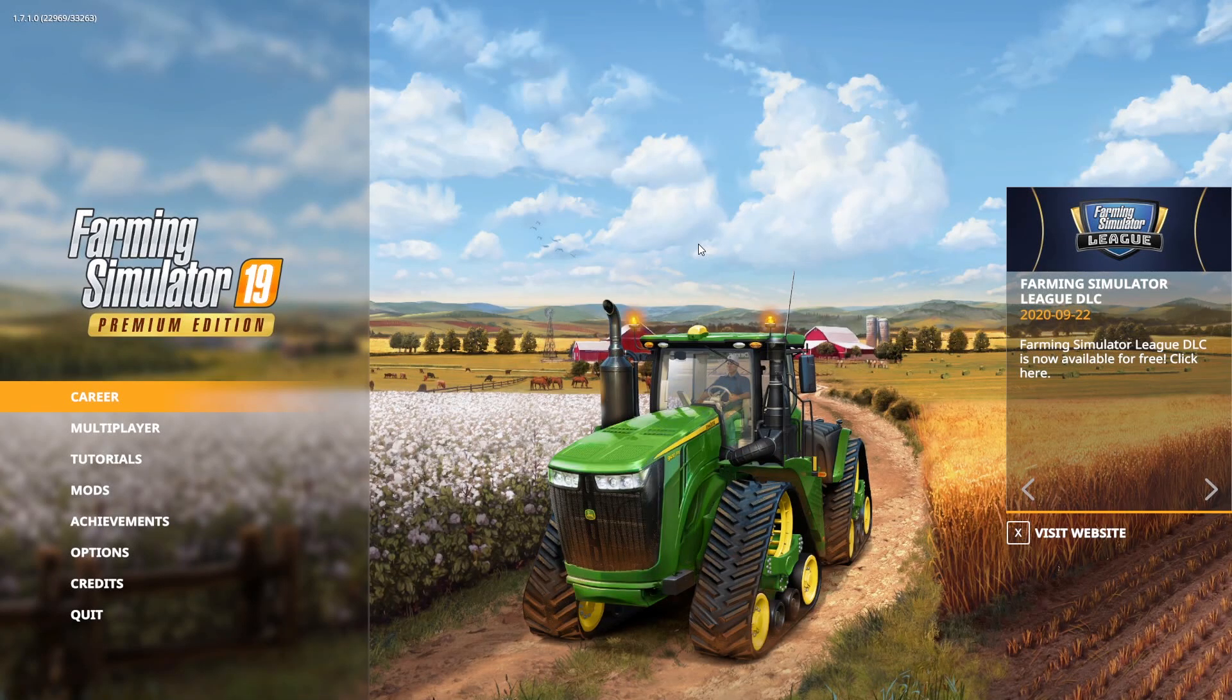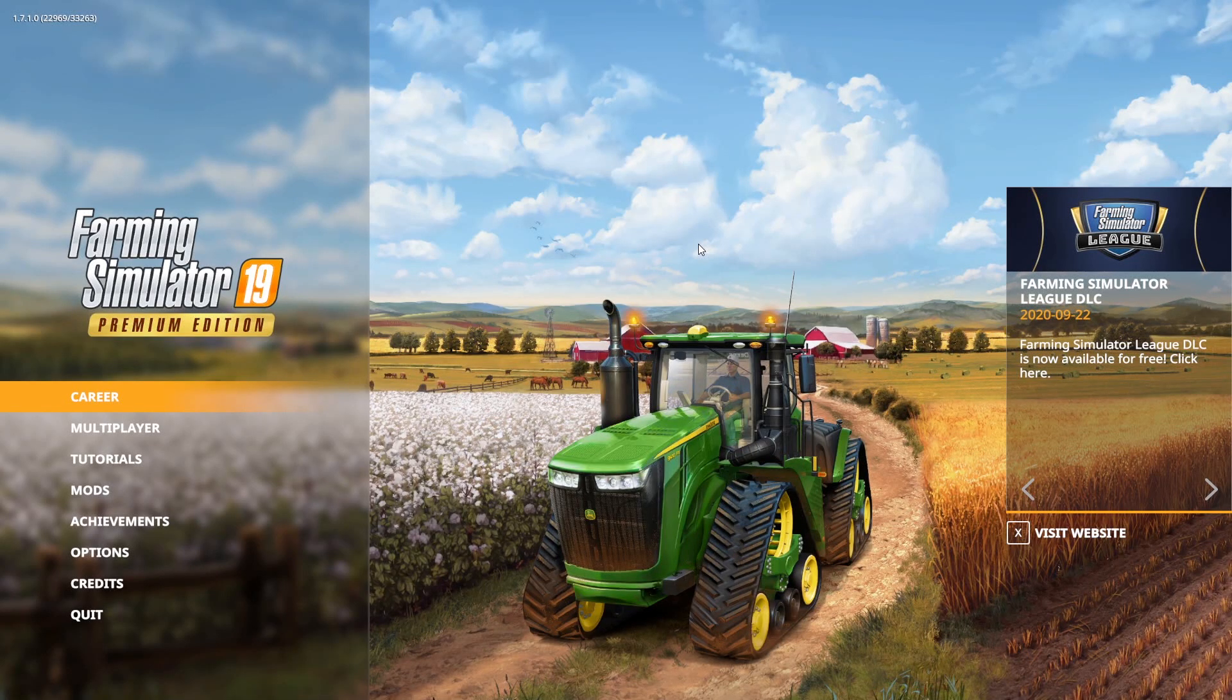Welcome everyone, FarmerCop here. Today I'm going to teach you guys how to enable the developer commands. If this is what you're looking for, please stay tuned.